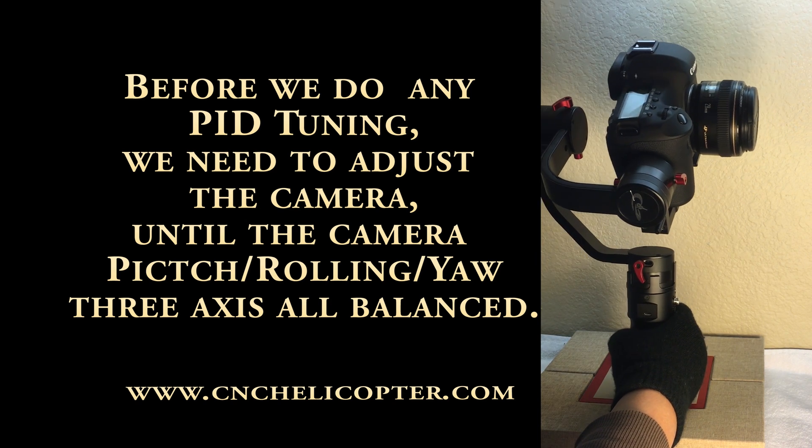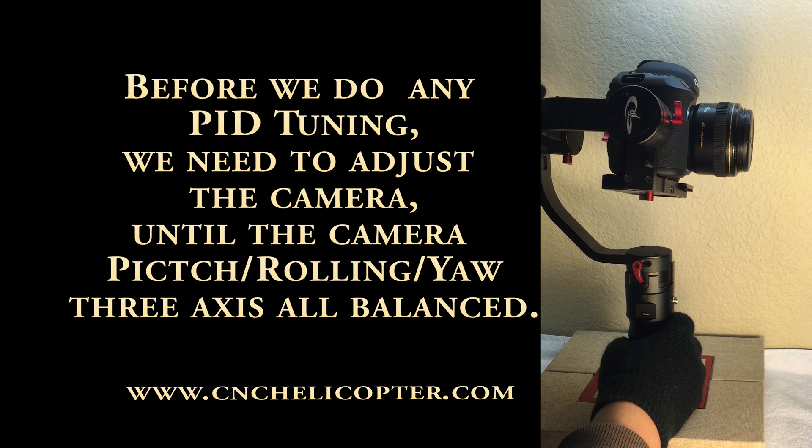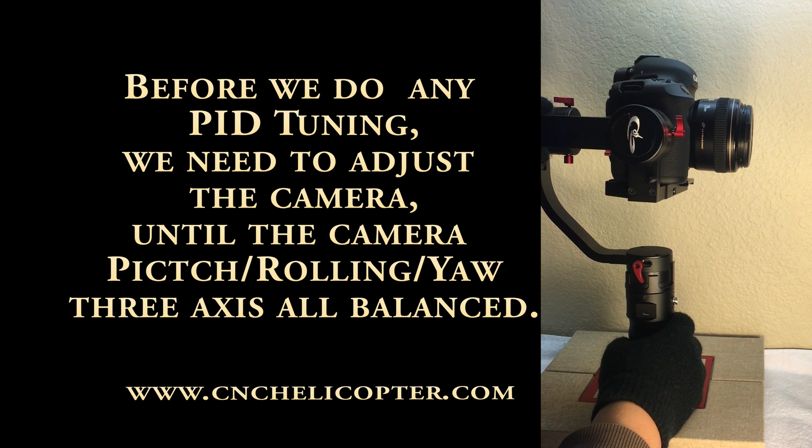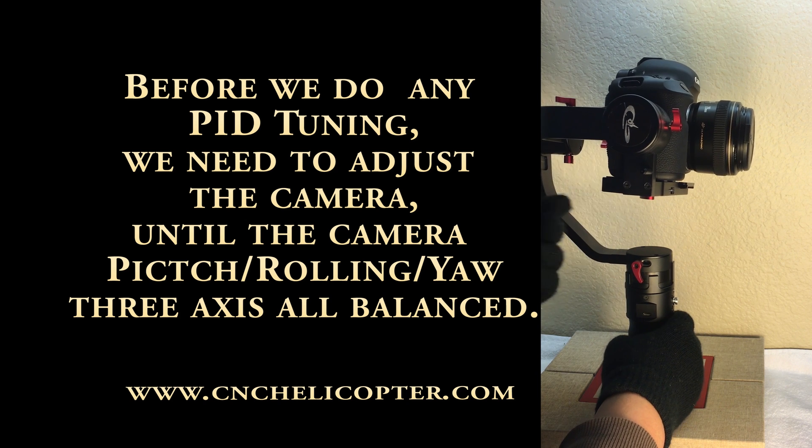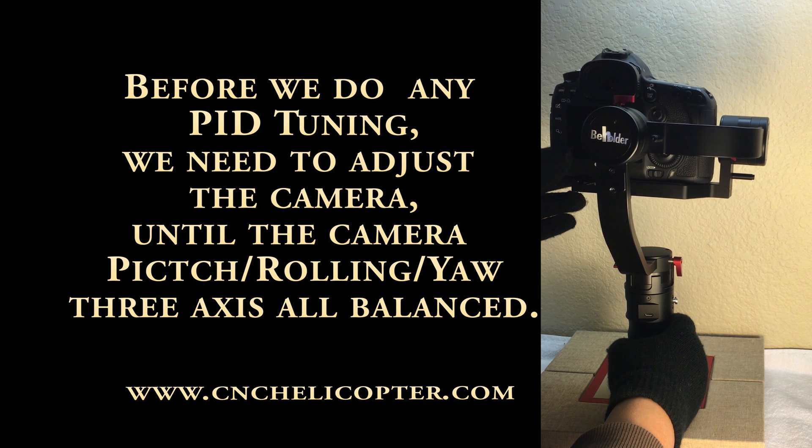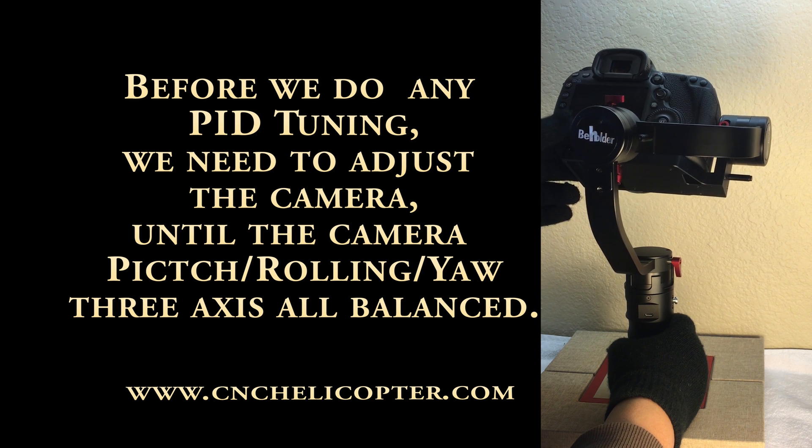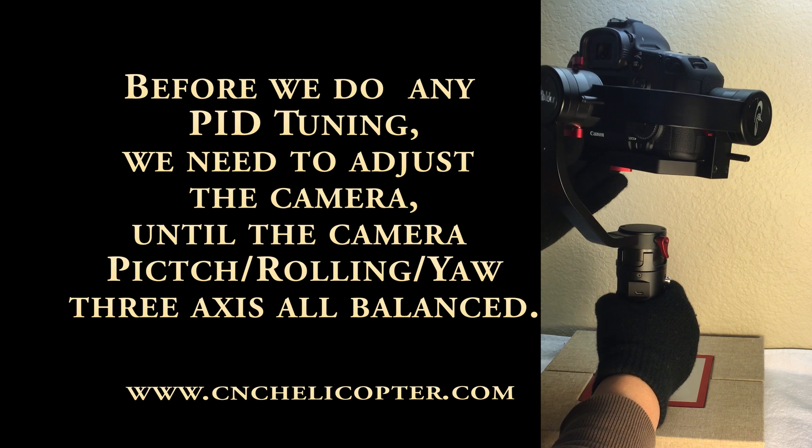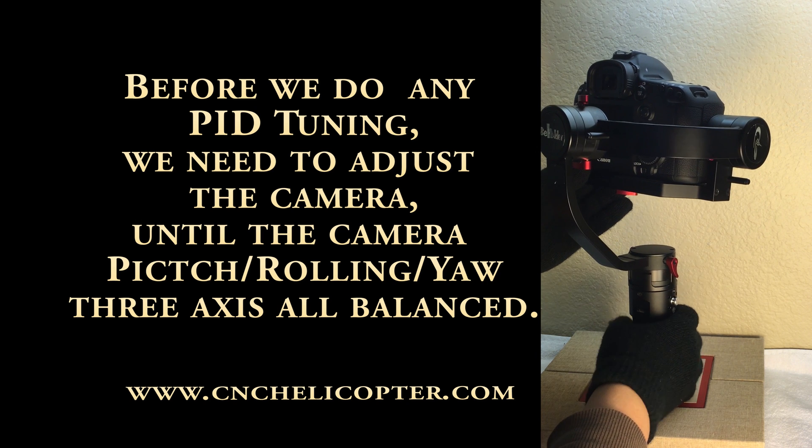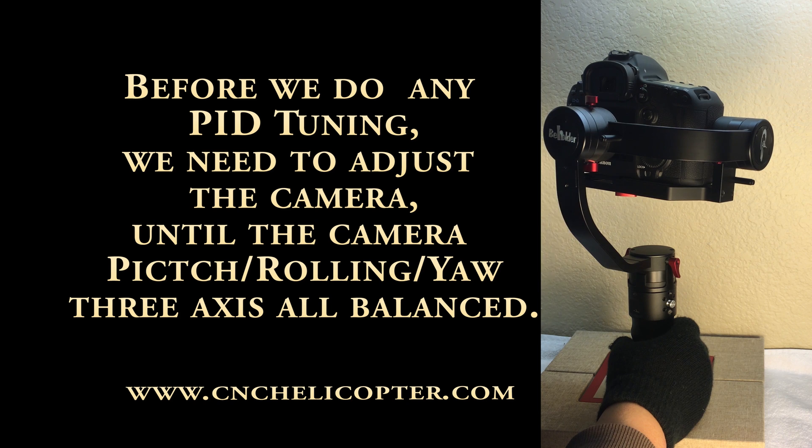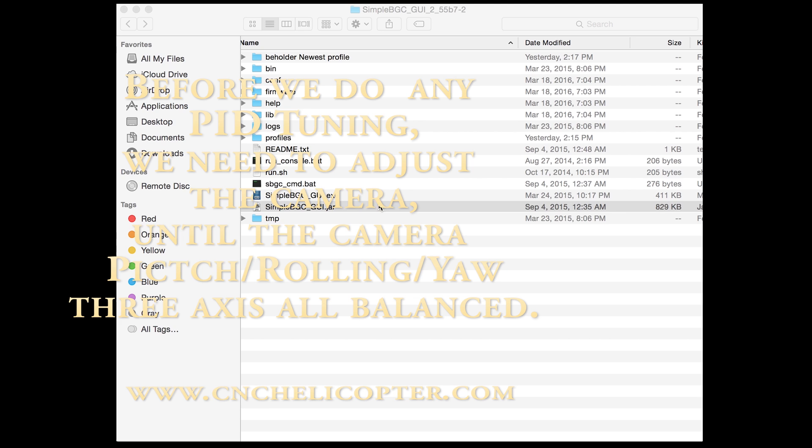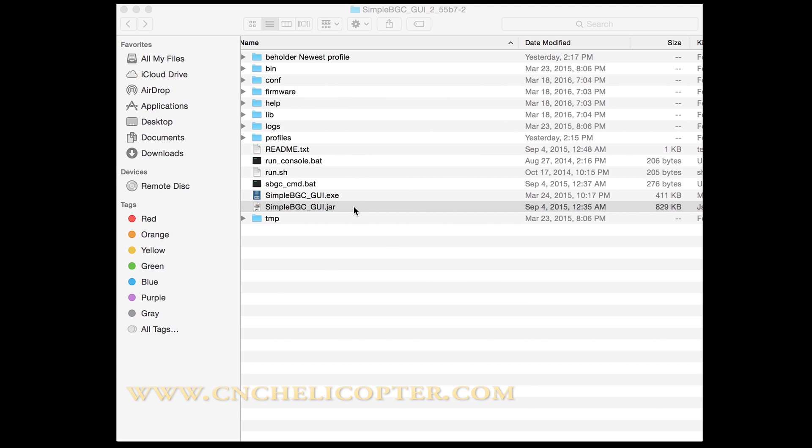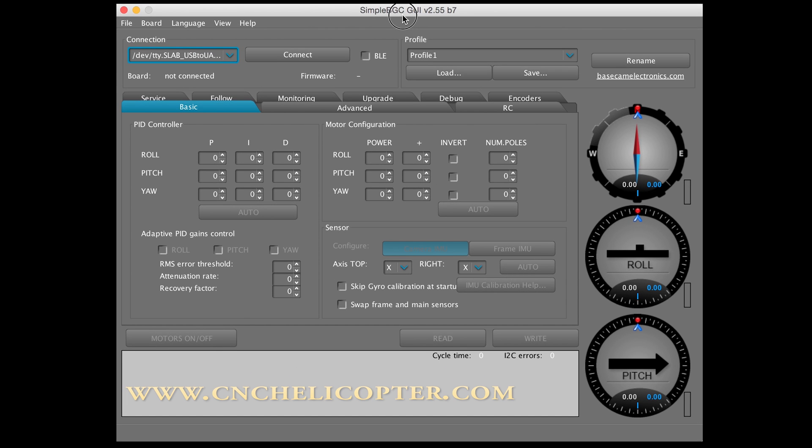So that's the first important three points for DS-1 customer first time use the Beholder DS-1. You need to adjust very well for the pitch balanced, rolling balanced, and the yaw balanced. Then after that, we can do the software side calibration or do the PID tuning. Now we go to the second class and introduce how to connect the Beholder DS-1 to the AlexMos SimpleBGC 2.55 B7 version.